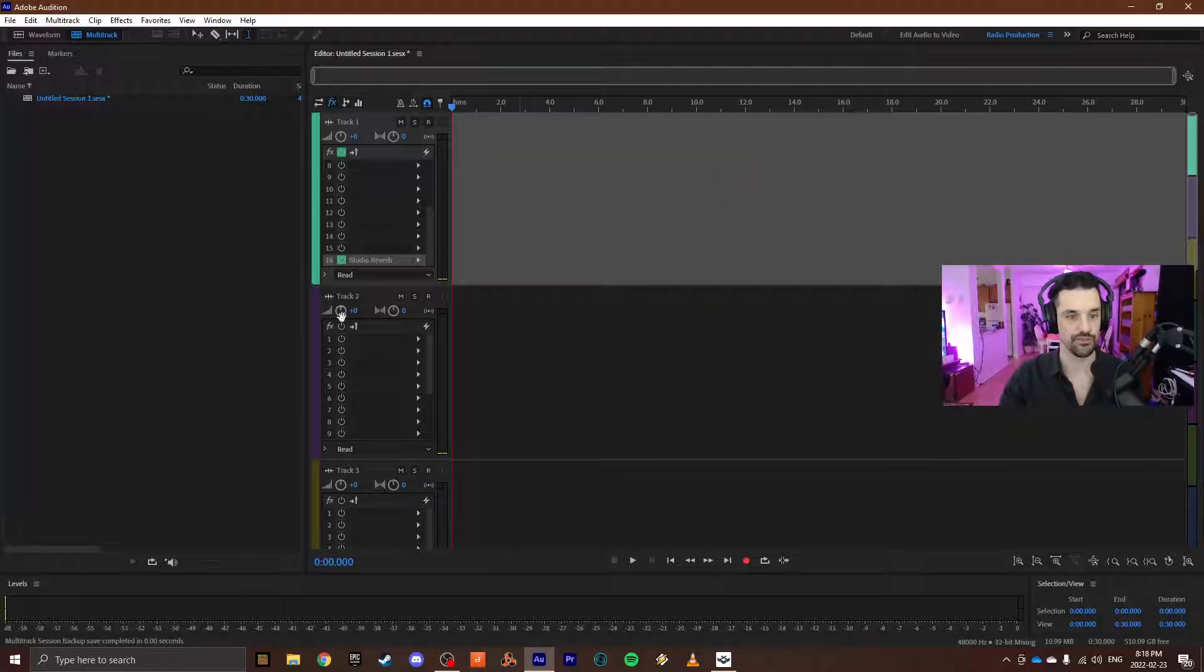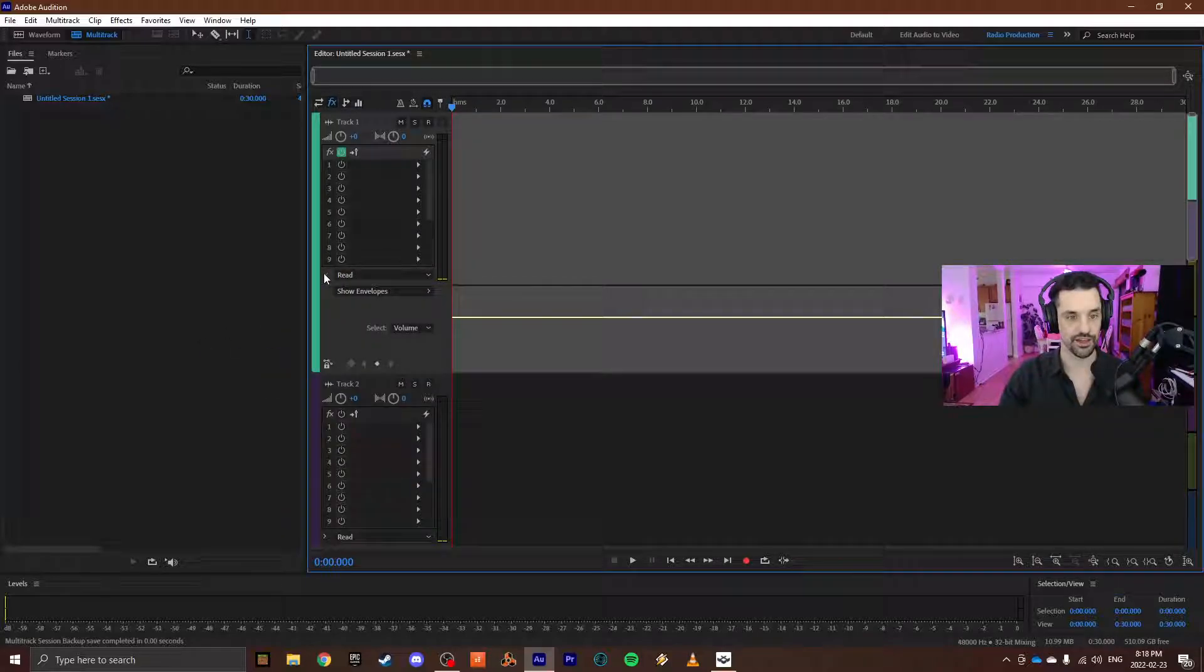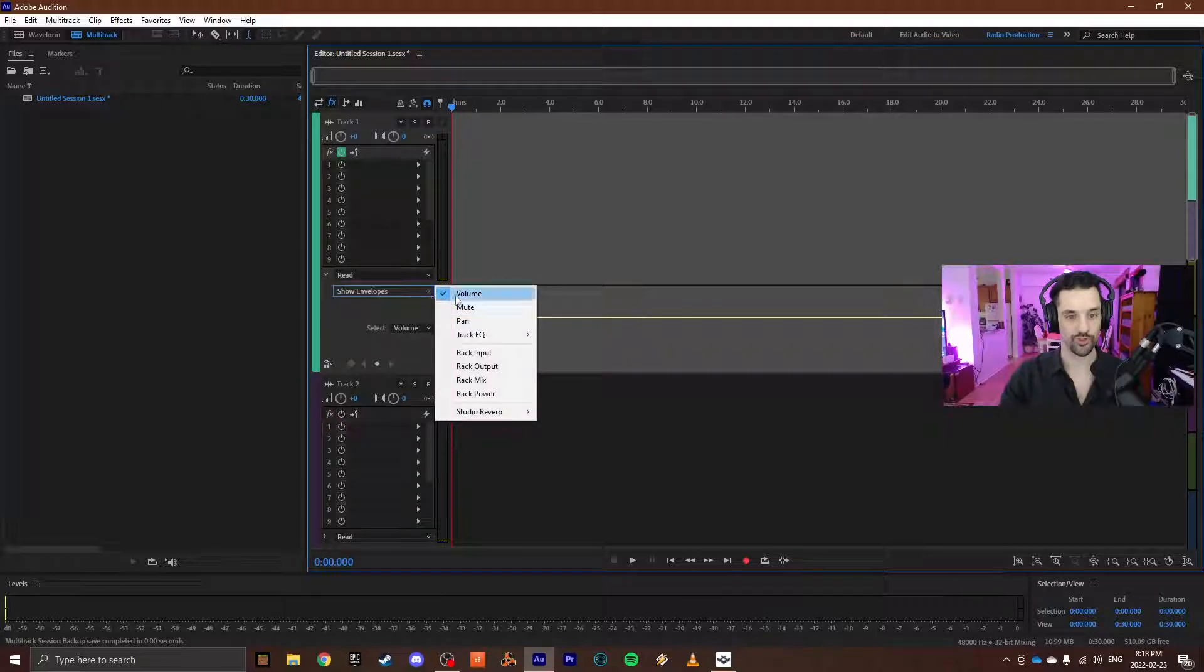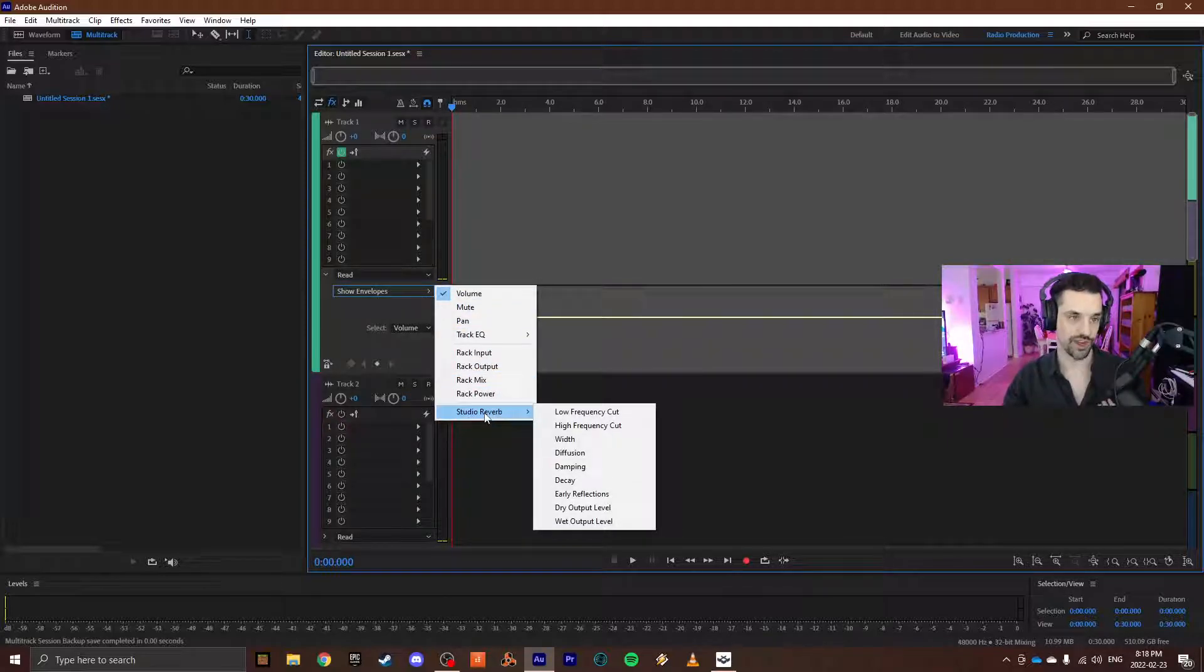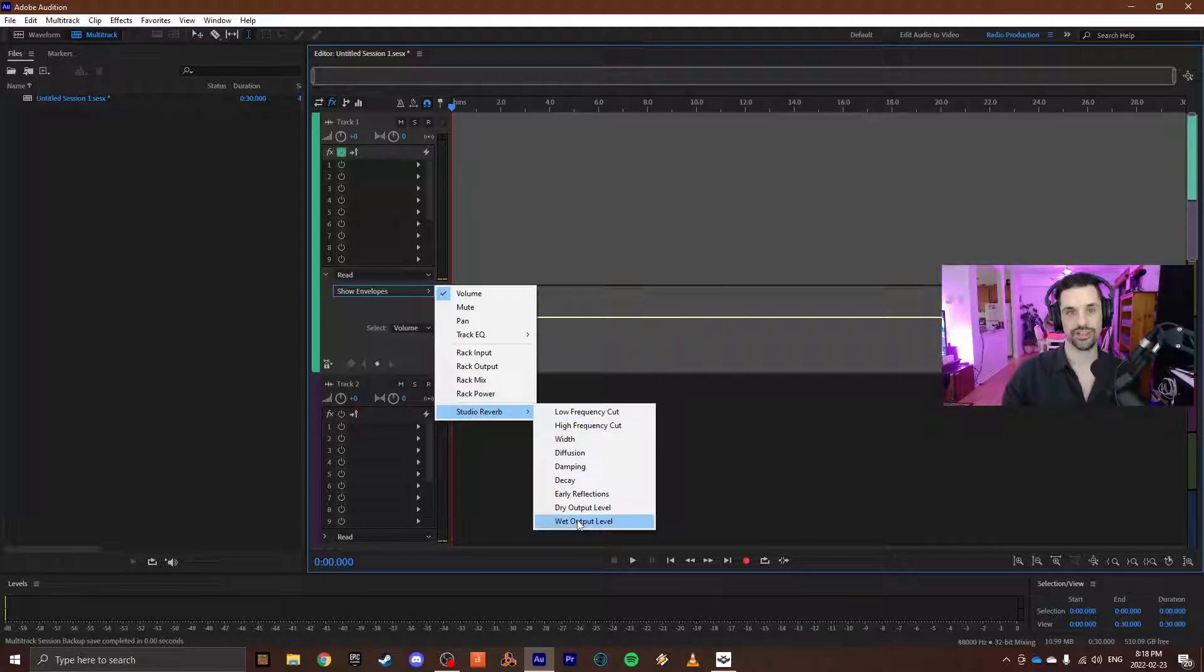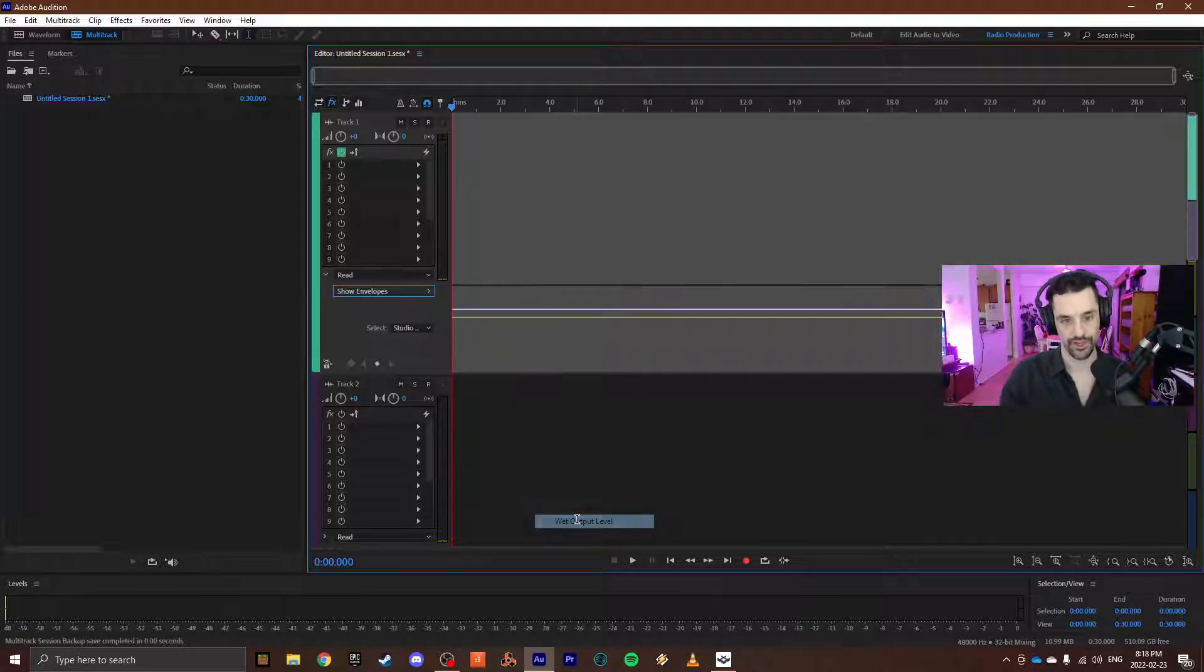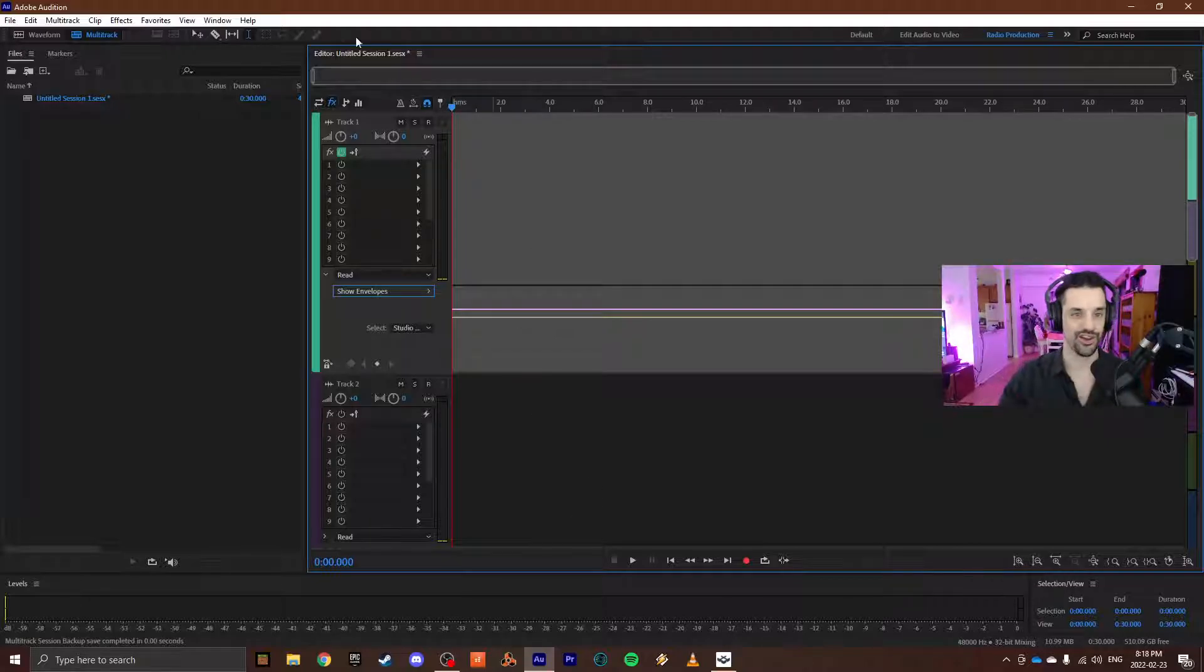sake of this demonstration. And then right here it says Read, and you can expand this and then you can show envelopes. And if you look down here it says Studio Reverb, and again for the sake of this demonstration I will be automating the wet output level. And this doesn't really mean anything until we have some audio, so